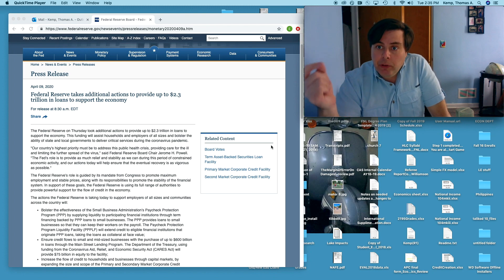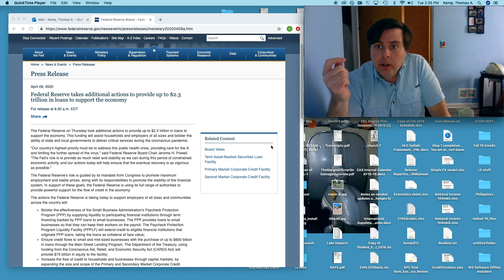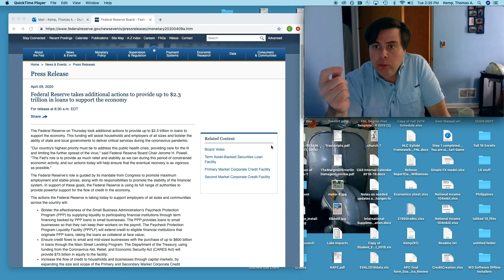What the Fed is attempting to do here is quite extraordinary. During the financial crisis the Federal Reserve pushed a bunch of liquidity into the financial sector in order to stabilize it.